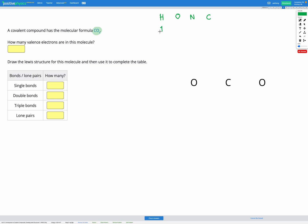So hydrogen can form one covalent bond, oxygen can form two, nitrogen can form three, and carbon can form four.